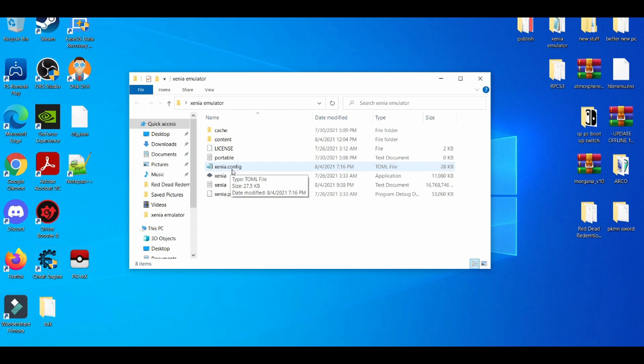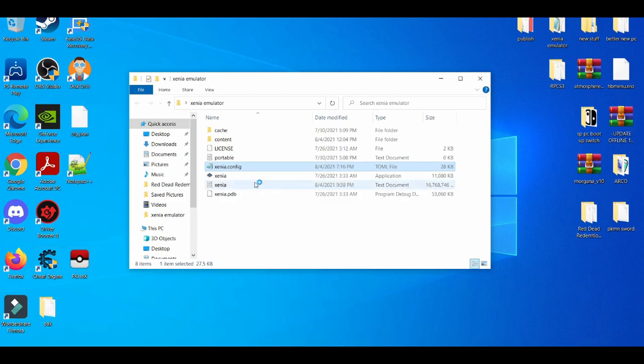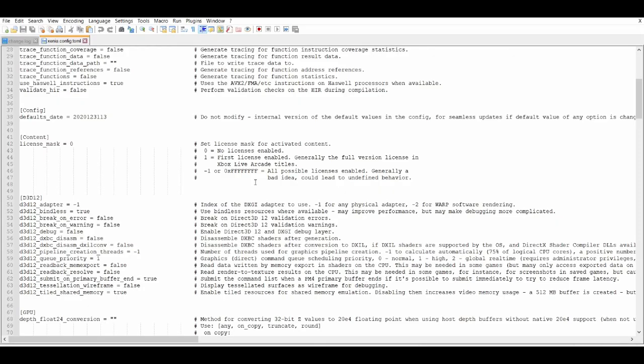And what I usually do is I left click and I open it with Notepad++. You guys can also open it with the regular Notepad, but Notepad++ is a little bit more helpful for me, so I just open it with Notepad++. And then basically where you find the Vulkan settings...